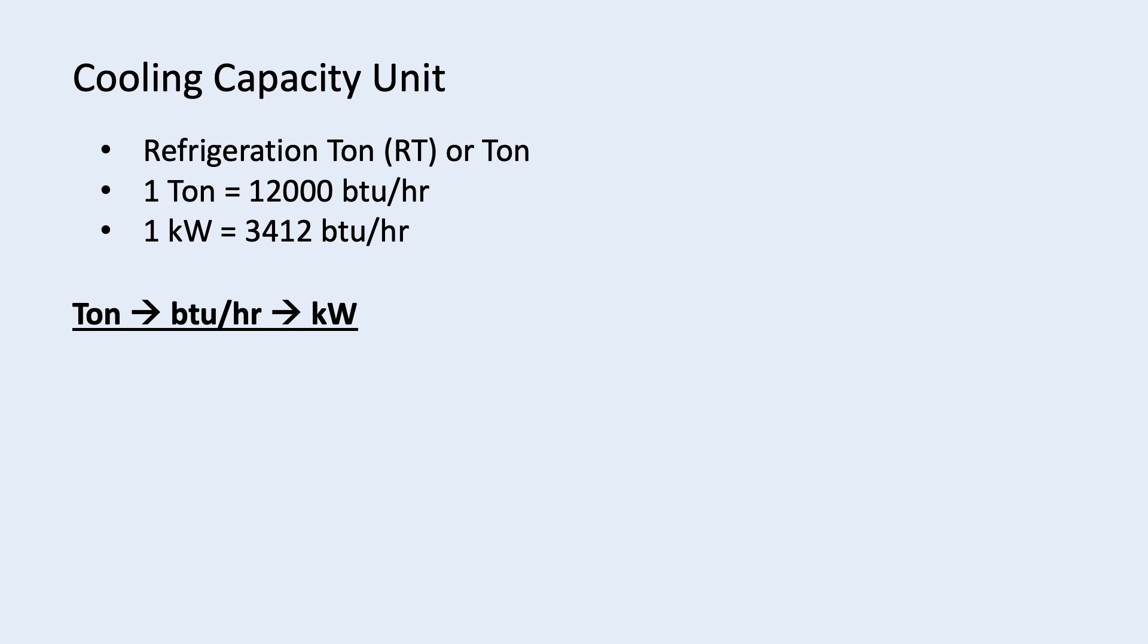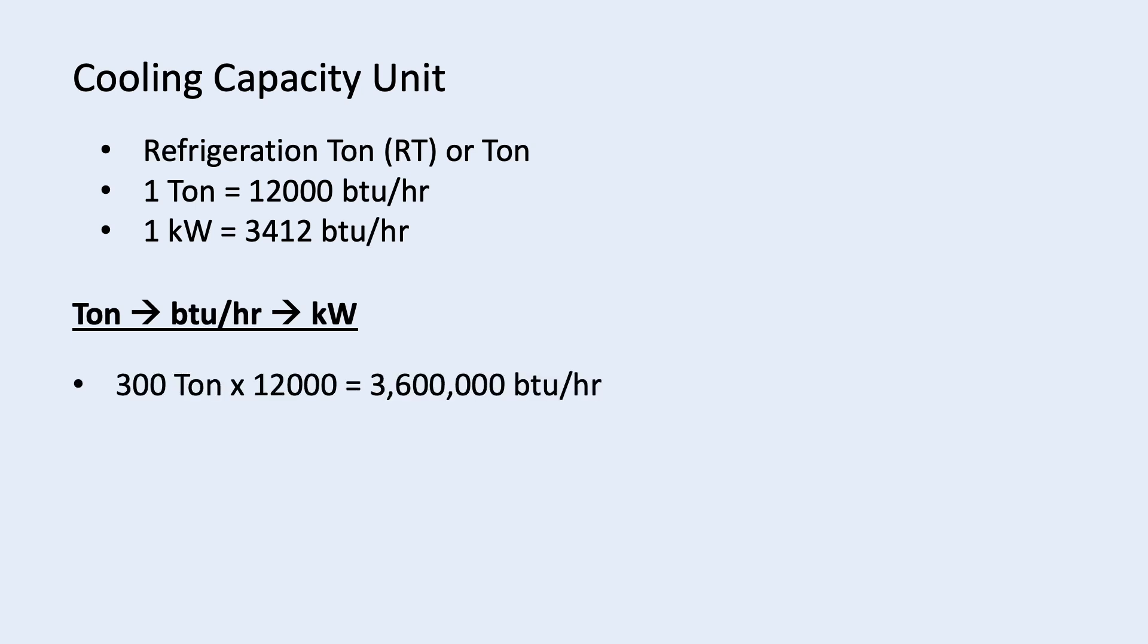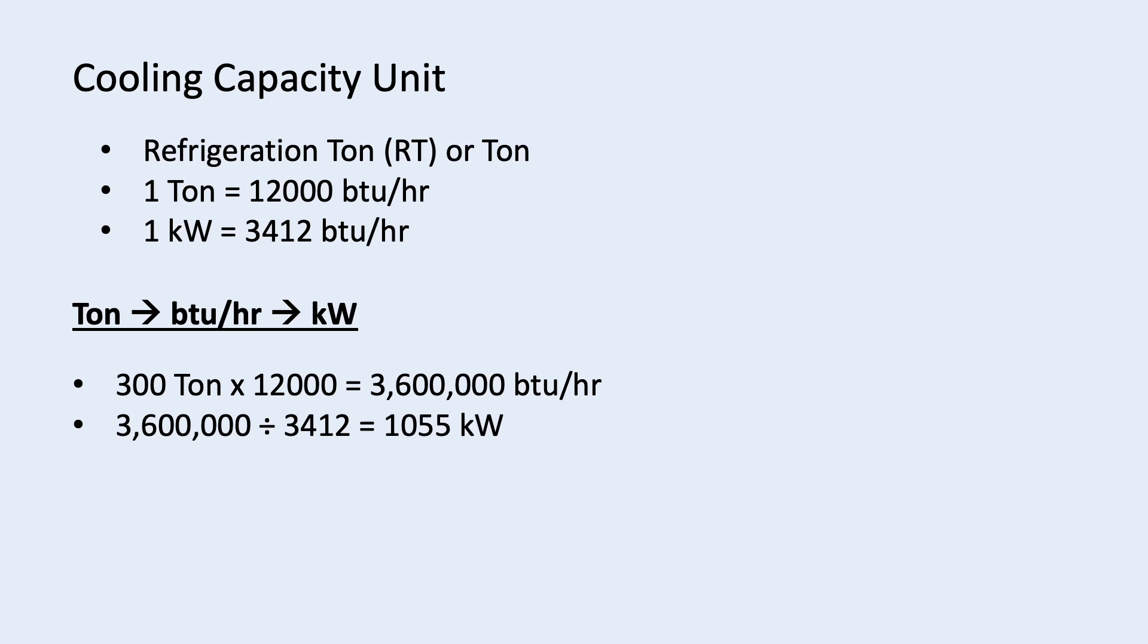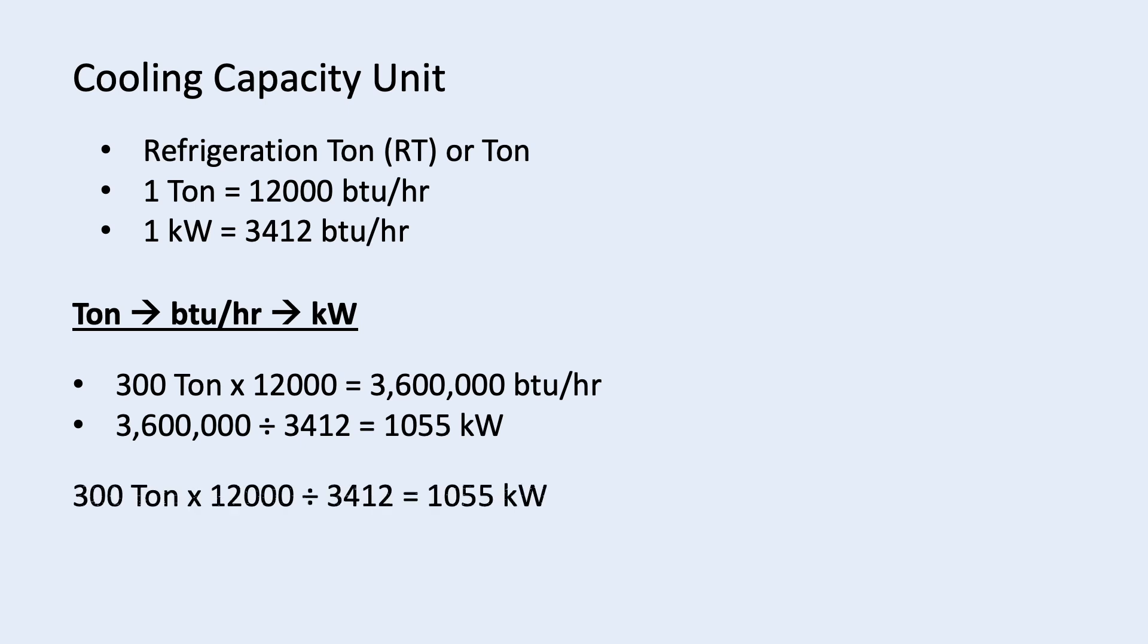So, if you have ton and you want to convert to kilowatt, you first need to convert it into BTU per hour and then to kilowatt. So, 300 ton multiplied by 12,000 equal to 3.6 million BTU per hour. Then, 3.6 million BTU per hour divided by 3412 equals to 1055 kilowatt. So, to convert from ton to kilowatt, we multiply 12,000 and divide 3412.